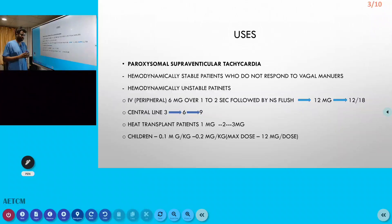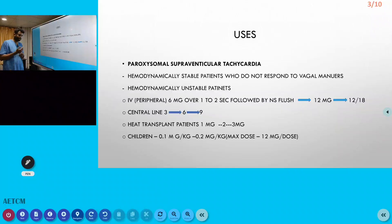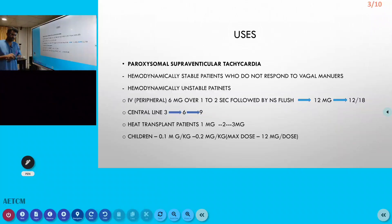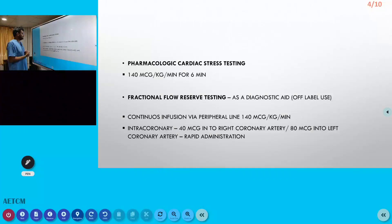In heart transplant patients, we reduce the dose and start with 1 mg, titrating up to 2 mg then 3 mg. In children, the dosing is different — 0.1 mg/kg is initially given, which can be increased up to 0.2 mg/kg, with a maximum dose of 12 mg per dose.